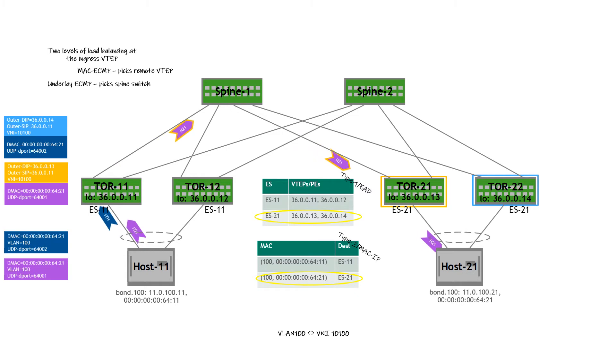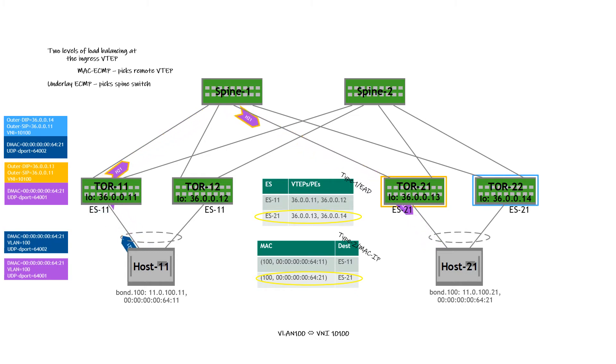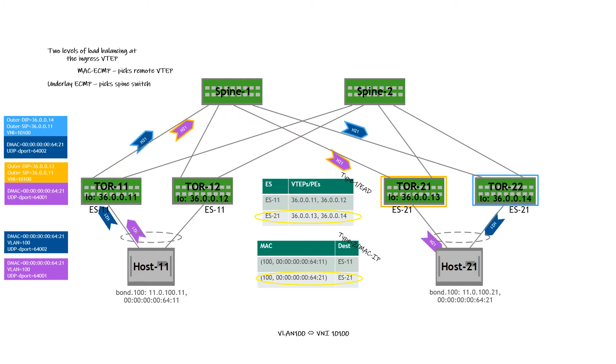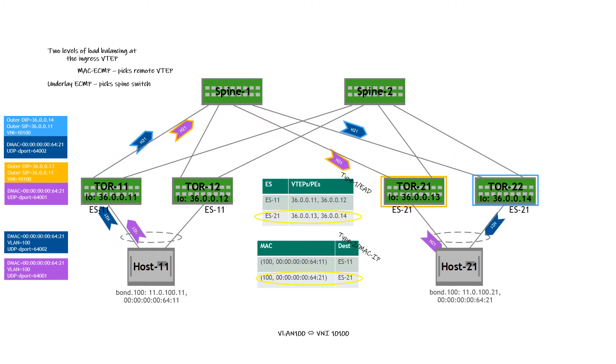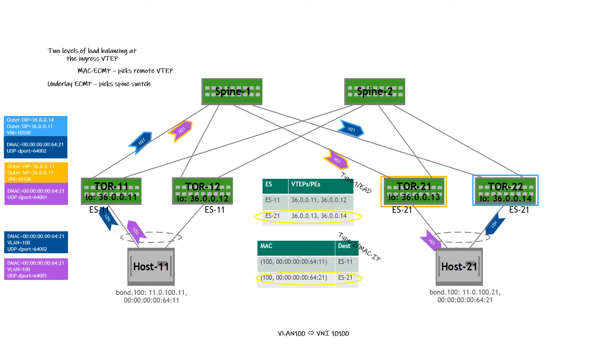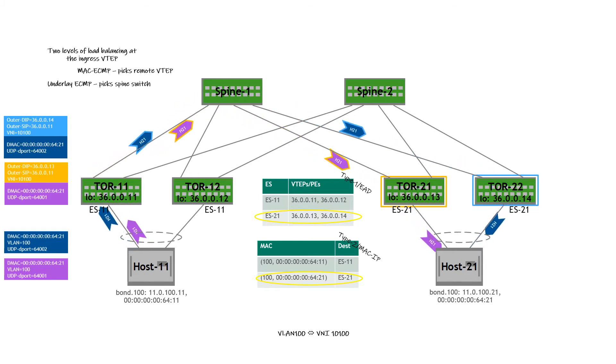This VXLAN encapsulated traffic has been subject to a second level of ECMP via the LPM in the underlay VRF. This lookup resulted in Spine 1 as the destination. So you can see the second flow being forwarded via ToR 11, Spine 1, and ToR 22.